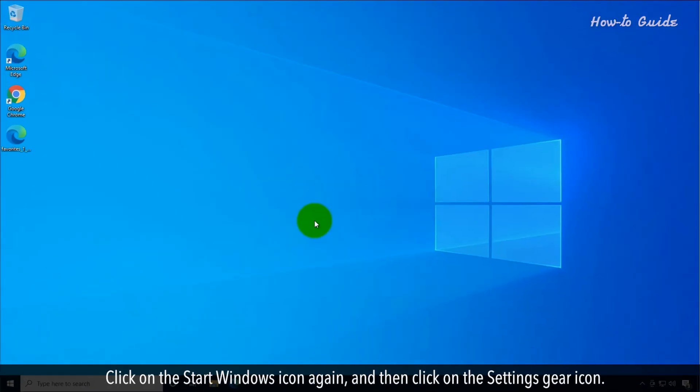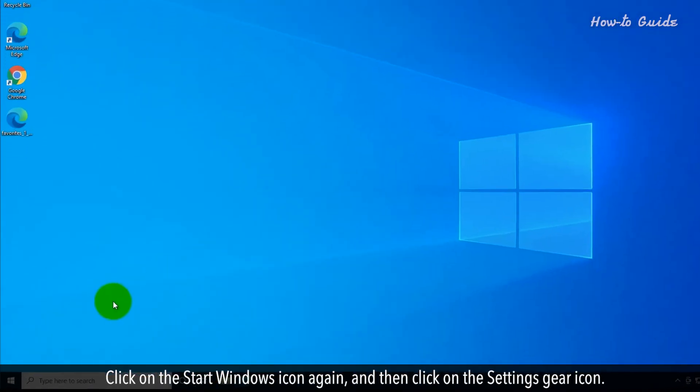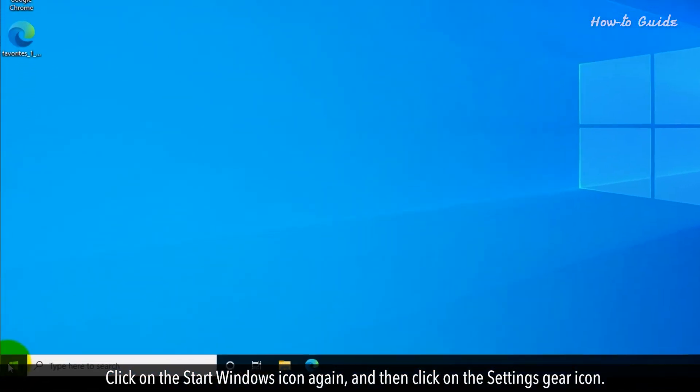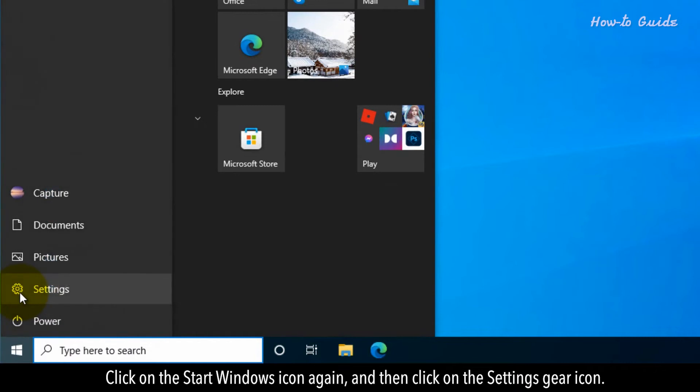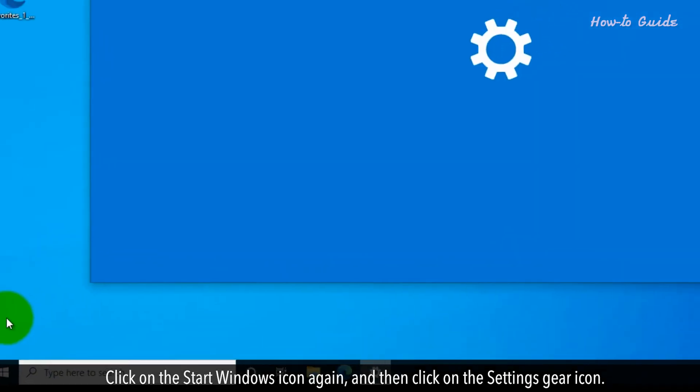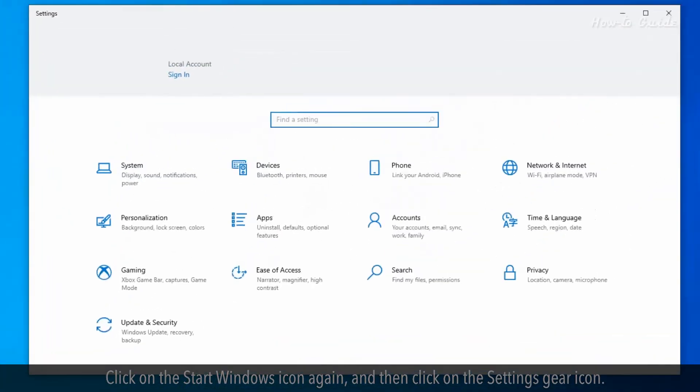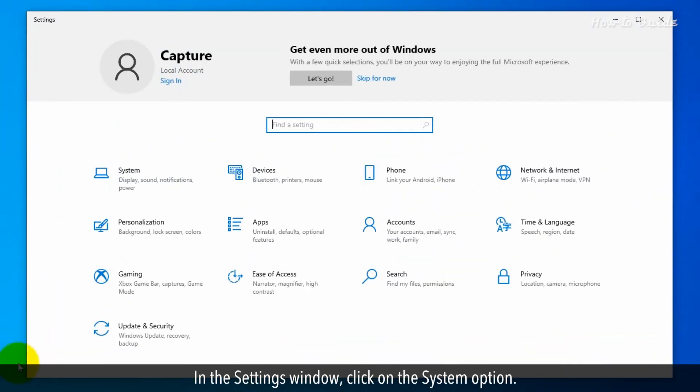Click on the Start Windows icon again, then click on the Settings gear icon. In the Settings window, click on the System option.